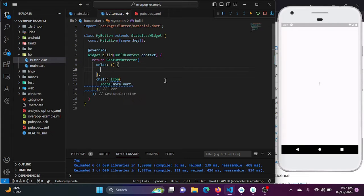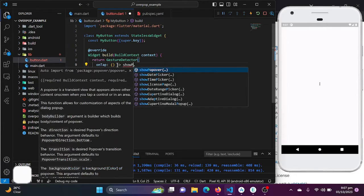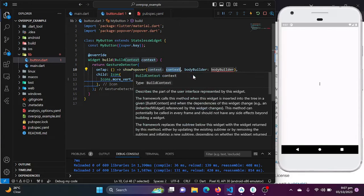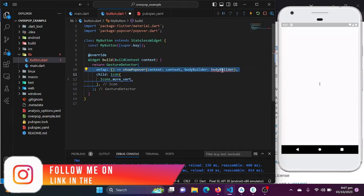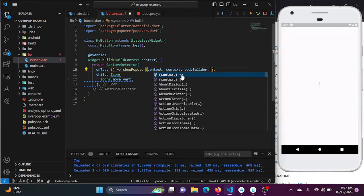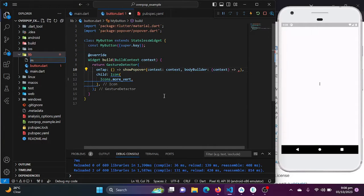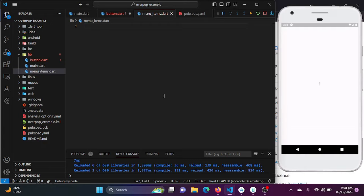In the button class I will be calling my popover package which I have just installed. I will be using the showPopover function — popover needs a context and a bodyBuilder. In the bodyBuilder I will be passing the context and I will be creating the menu items in a separate class to keep the code clean.